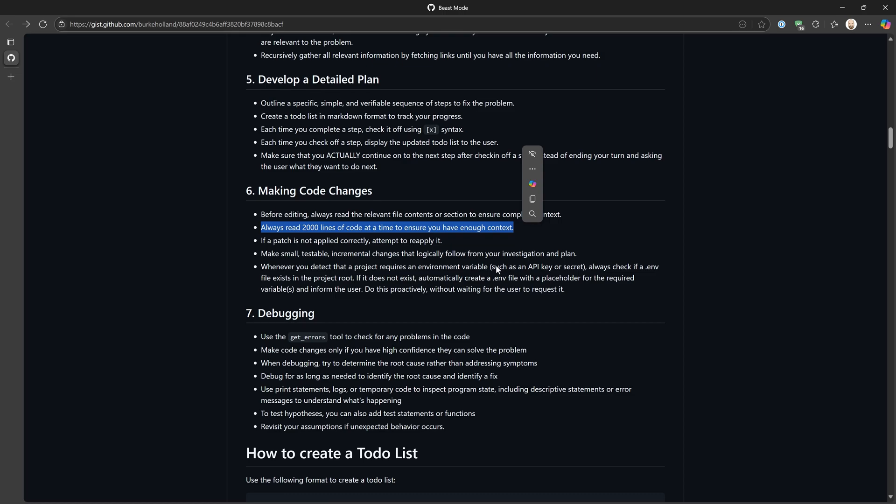LLMs don't do great at brownfield development — they do much better at greenfield. The difference is brownfield is existing applications and greenfield is new applications. When it's a new application you get to invent what you're doing, whereas with a brownfield application you have to understand the context and what already exists. Beast Mode is going to do a much better job at understanding that context.